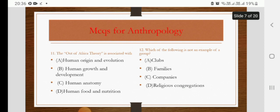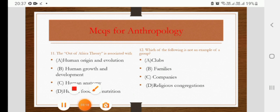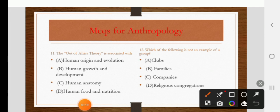The Out of Africa theory is associated with human origin and evolution, human growth and development, human anatomy, or human food and nutrition. The right answer is A: human origin and evolution.